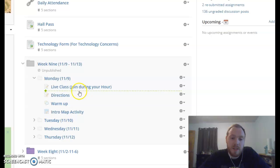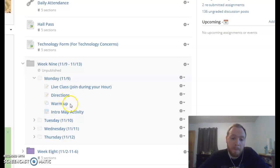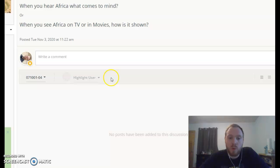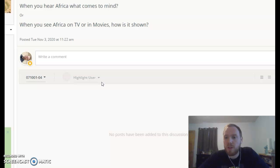Moving forward with today, we have directions under here where you found the video. Below this is also the slides if you are tired of hearing my voice already. First things first, for the warm-up: when you hear Africa, what comes to mind? And when you see Africa on TV or in movies, how is it shown?